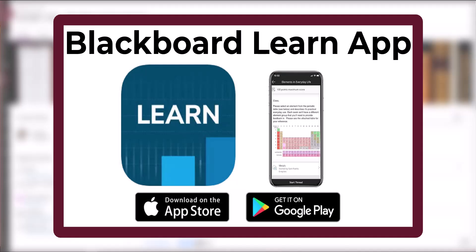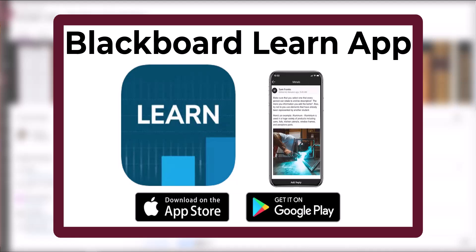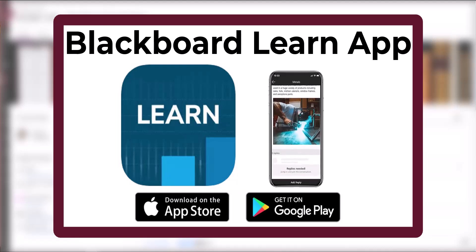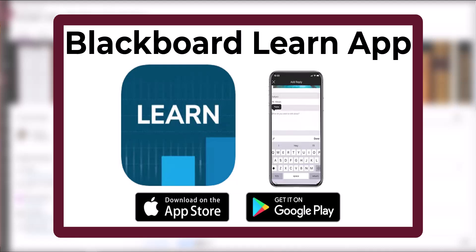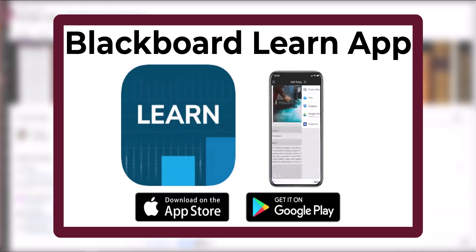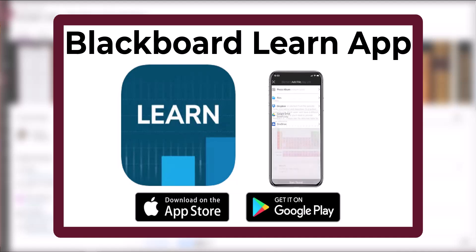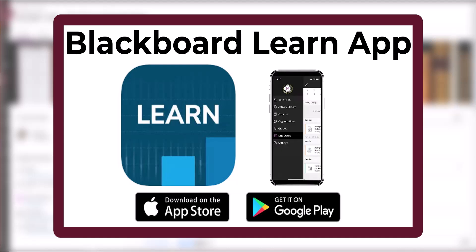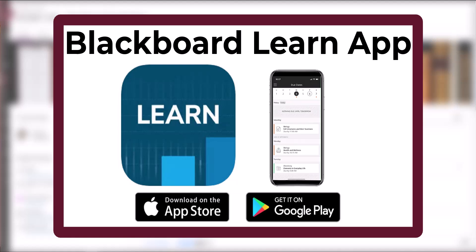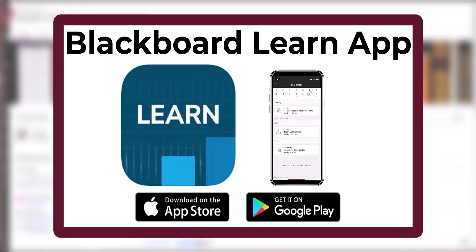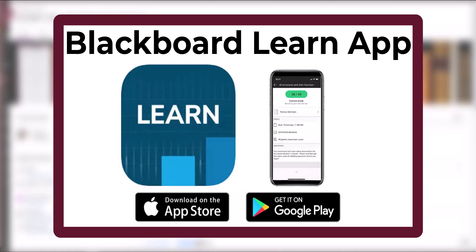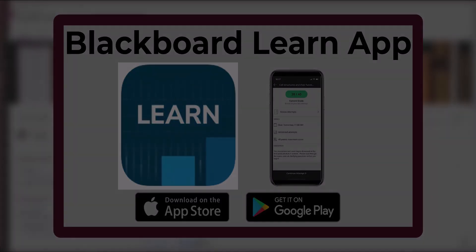The Blackboard Learn app is designed especially for you to view content and participate in courses. Take your class with you and review content, submit assignments, take tests and much more while on the go. With the Blackboard Learn app, you can do everything from your phone that you can do in your web browser. Download the latest version of the app for your iOS or Android mobile device from the app stores.